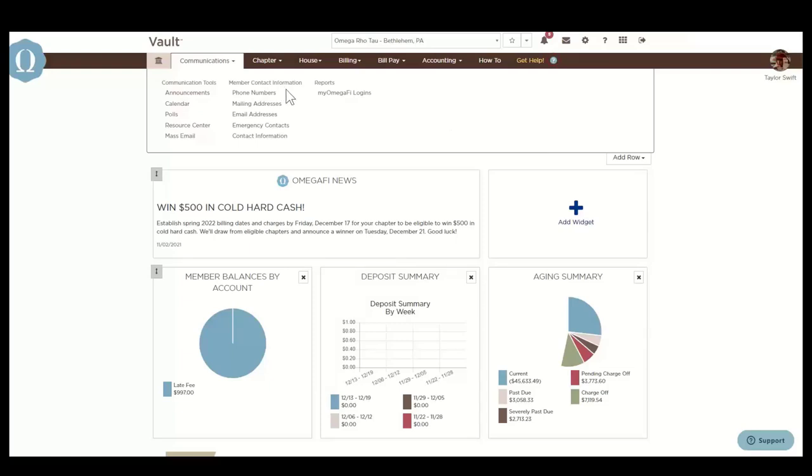Member contact information reports quickly allow you to pull specific contact information from your members. You can pull reports of all the phone numbers, mailing and email addresses, and emergency contacts.